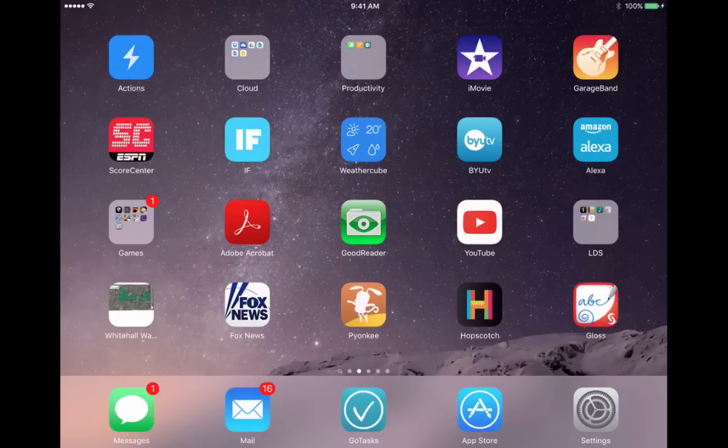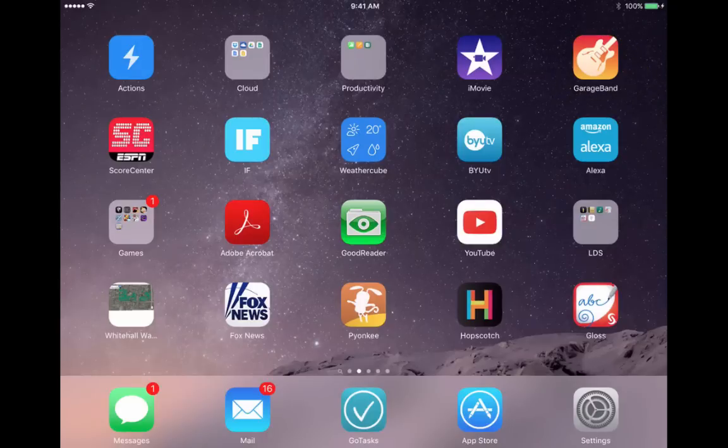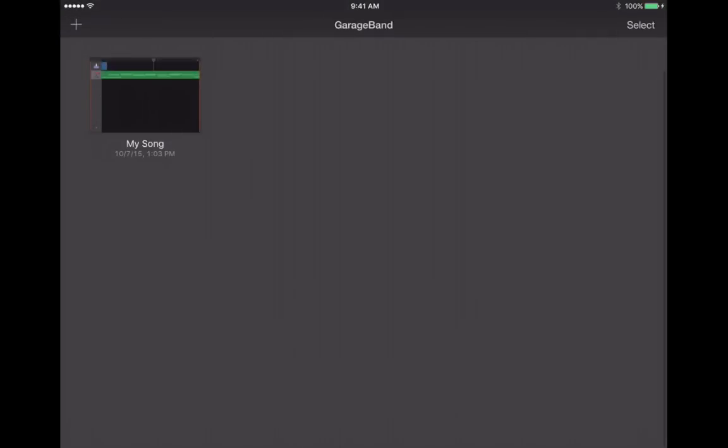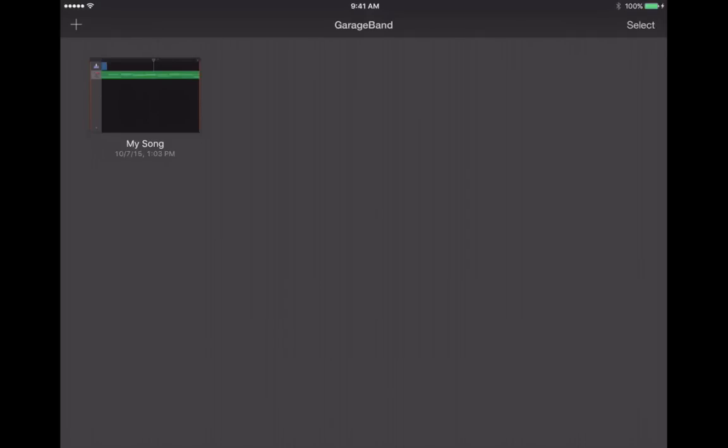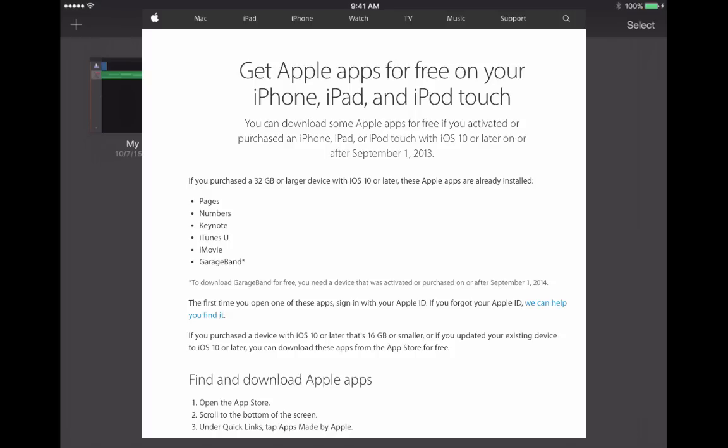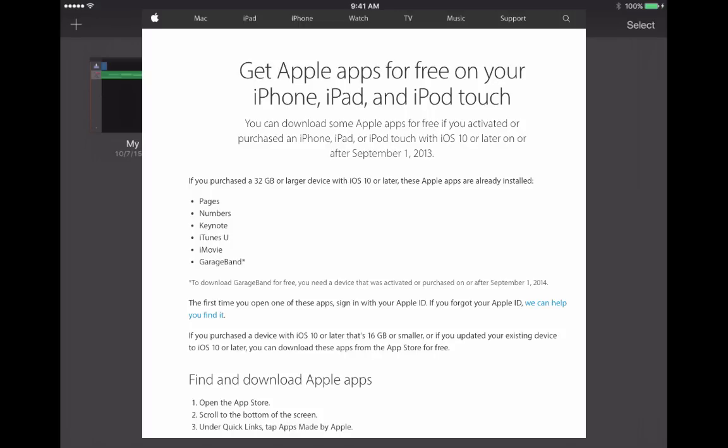I'm going to tap on GarageBand. You can see it's there in the upper right corner next to iMovie. While that's loading, I want to make a comment. GarageBand used to be a paid app, but if you have an iPad that was activated or purchased on September 1, 2013 or more recently, and it can be updated to iOS 8, then you should be able to get GarageBand for free. In fact, it may already be installed on your iPad.